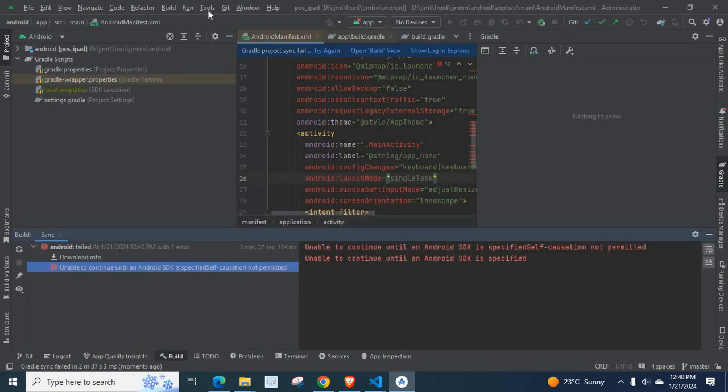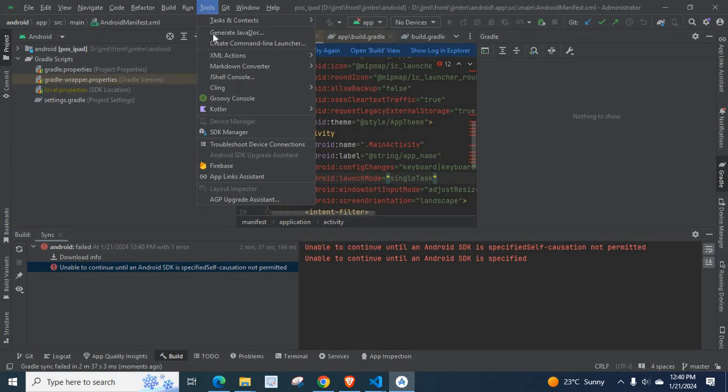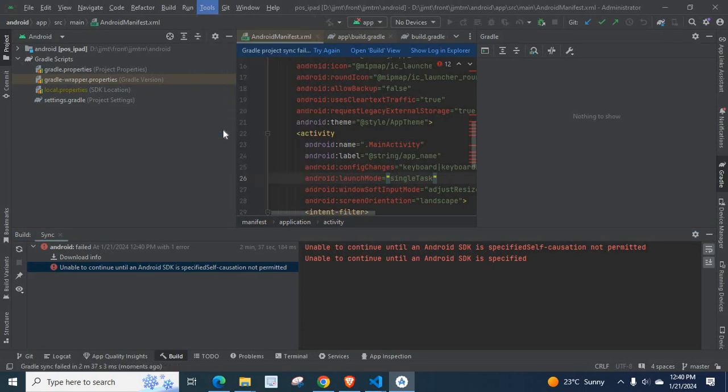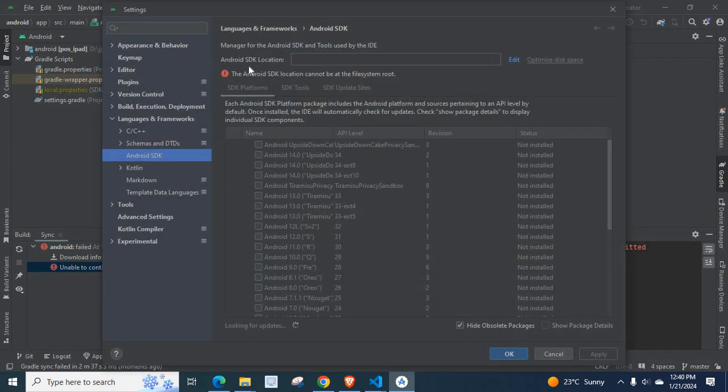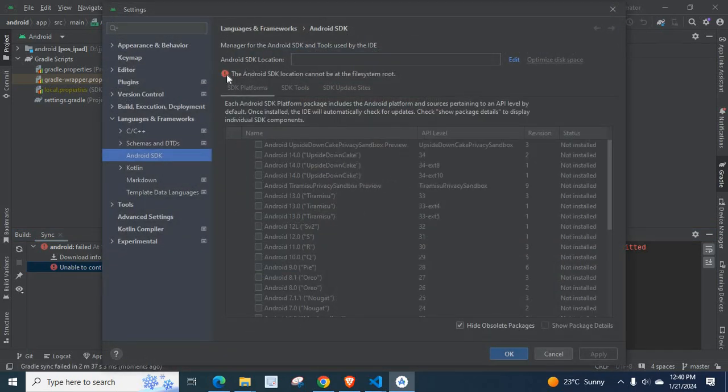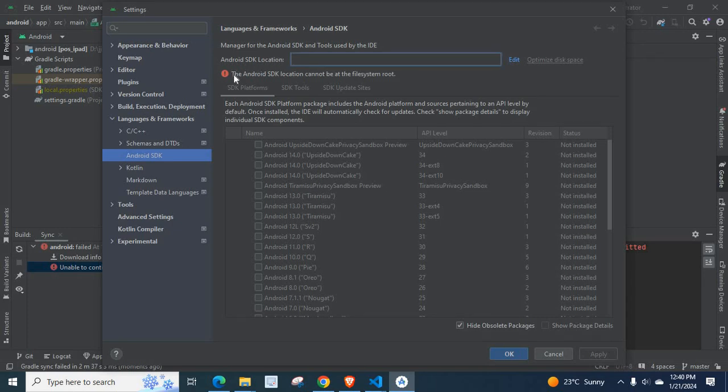Then, let us go to Tools. Here, I have SDK Manager. When you open it, you can see Android SDK location is blank.